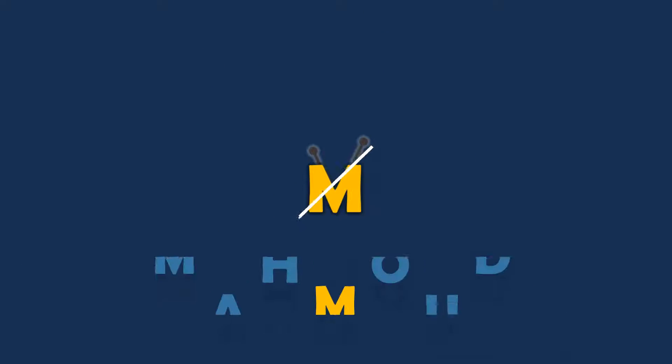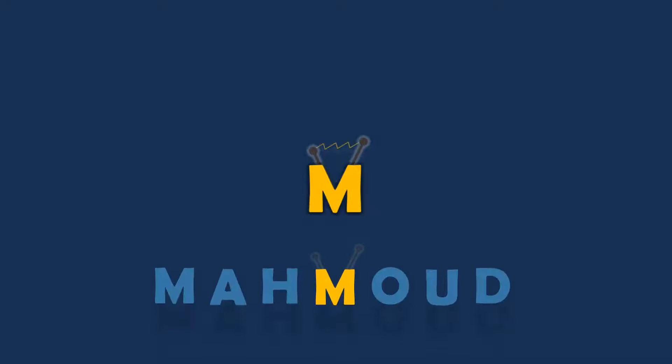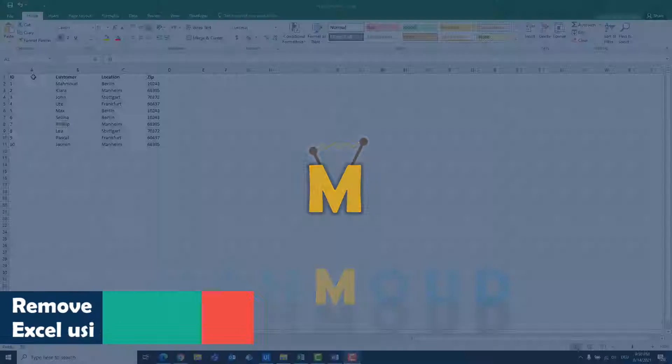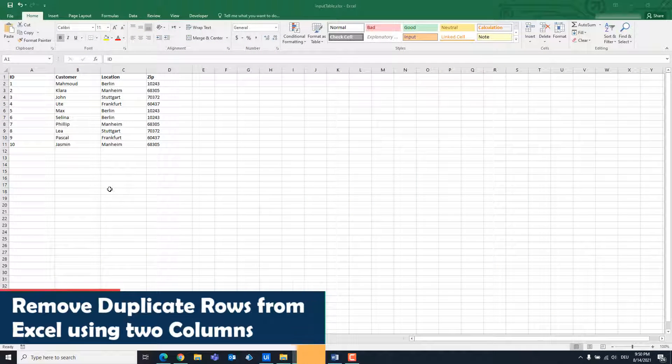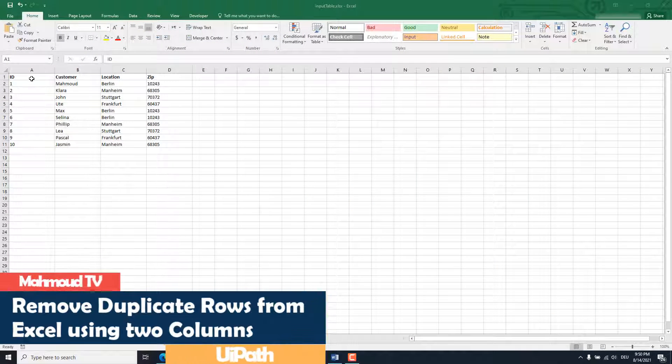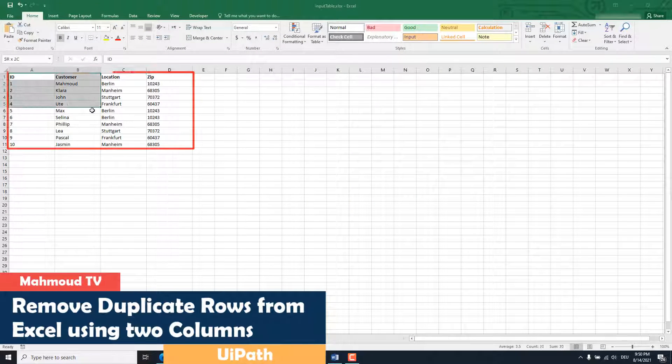Welcome to my new video. In this video I'm going to show you how to delete duplicate rows from a table using two columns.